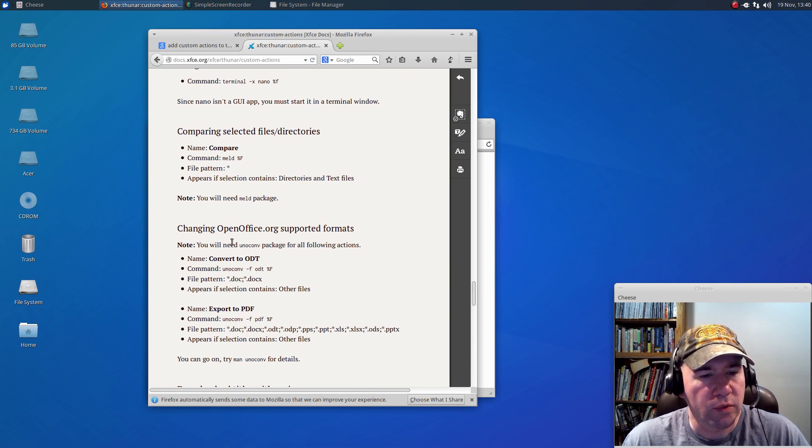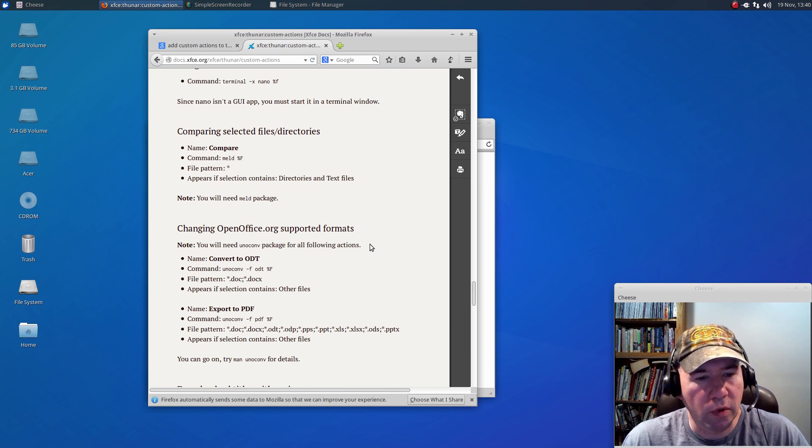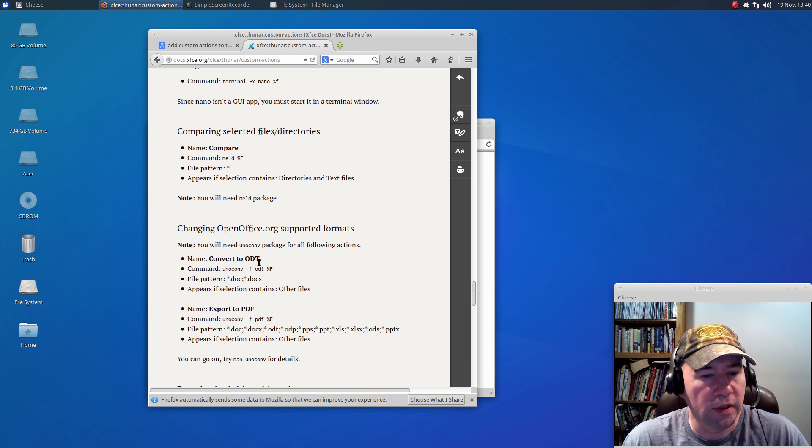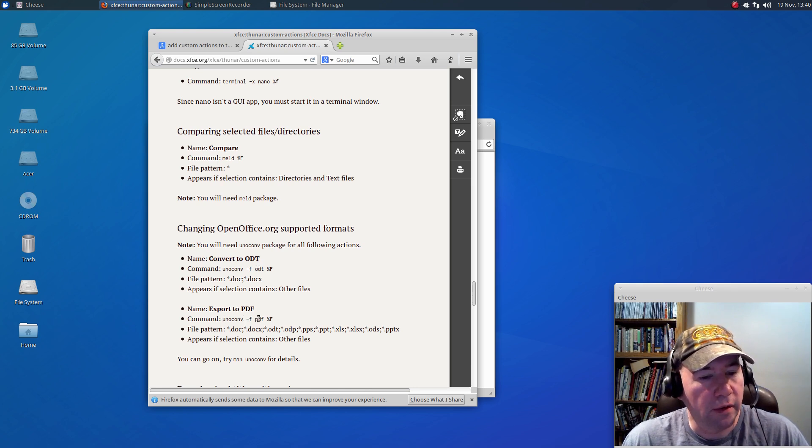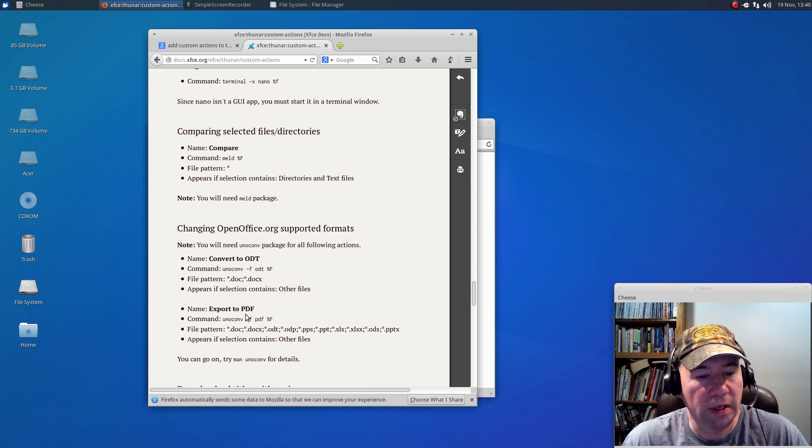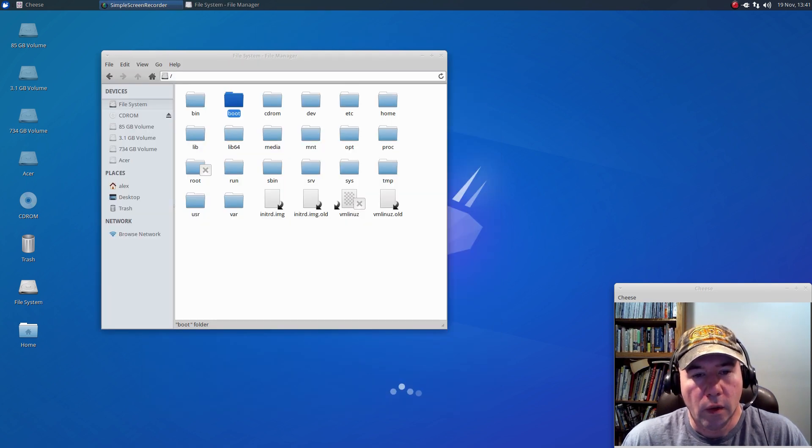I mean, like here, this one right here, openoffice.org supported formats, convert to ODT, or export to PDF. The export to PDF, I can see that one be very useful.